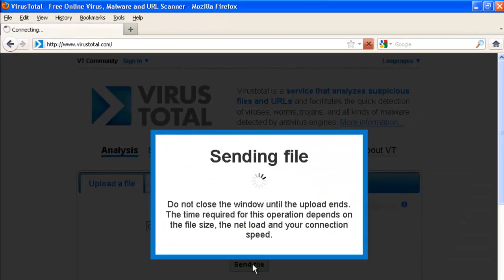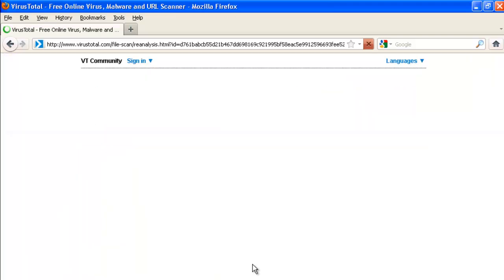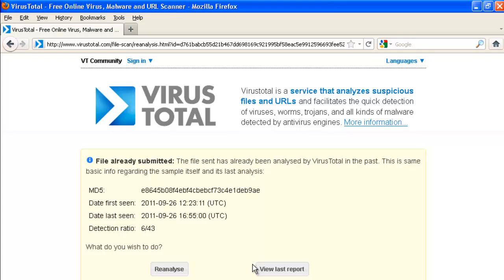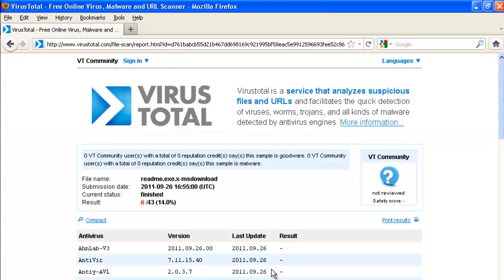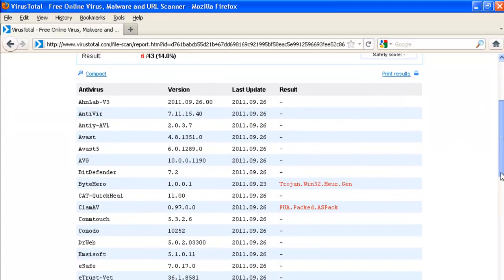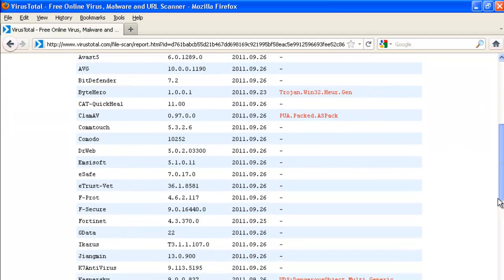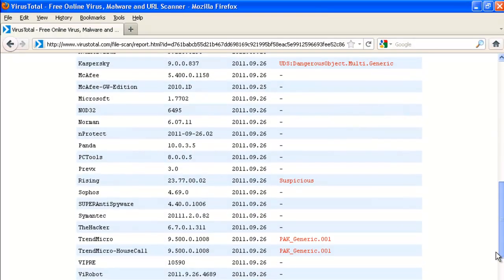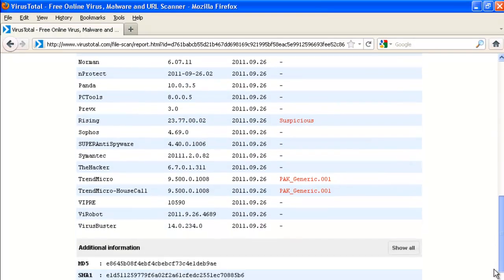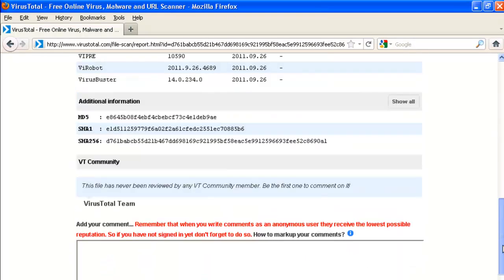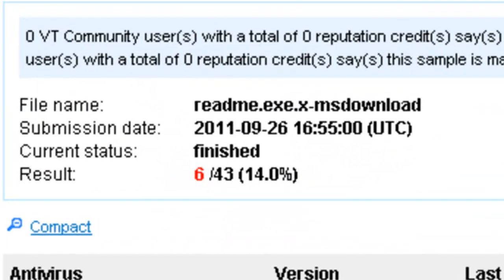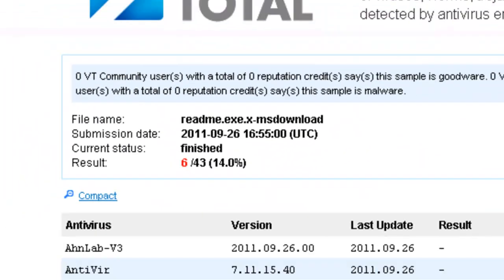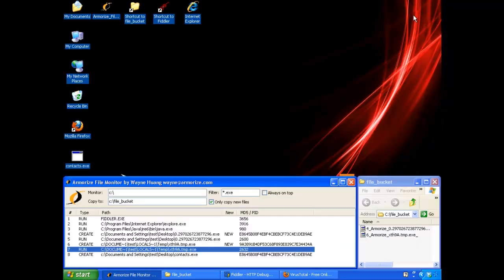So we'll send it to VirusTotal. View last report. When we first blogged about this, there were 4 out of 43 vendors on VirusTotal that could detect this particular piece of malware binary. Now there are 6 out of 43 vendors on VirusTotal. The number is still low.